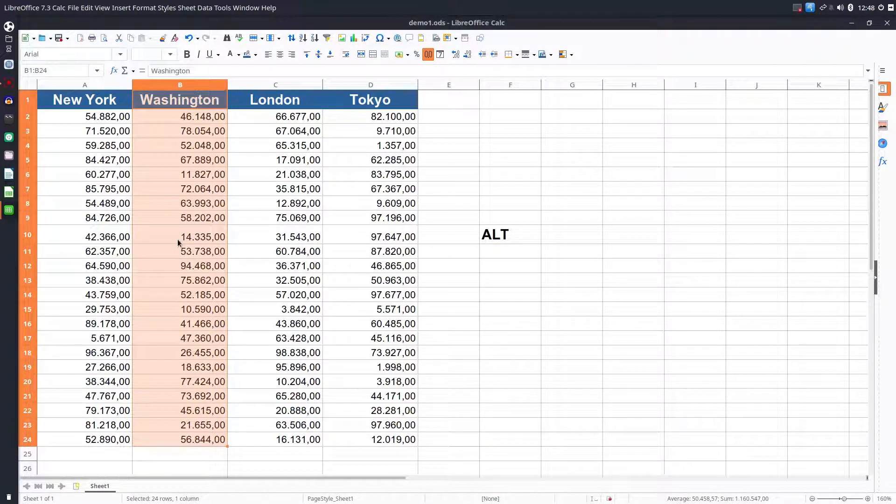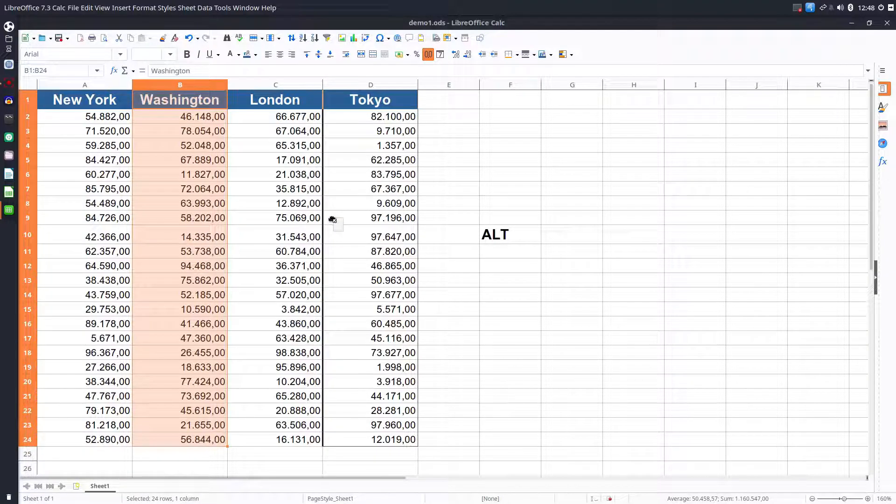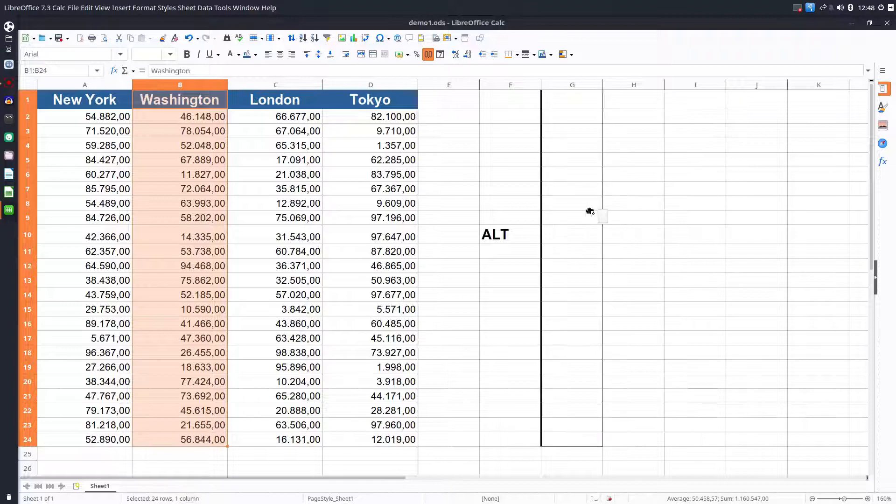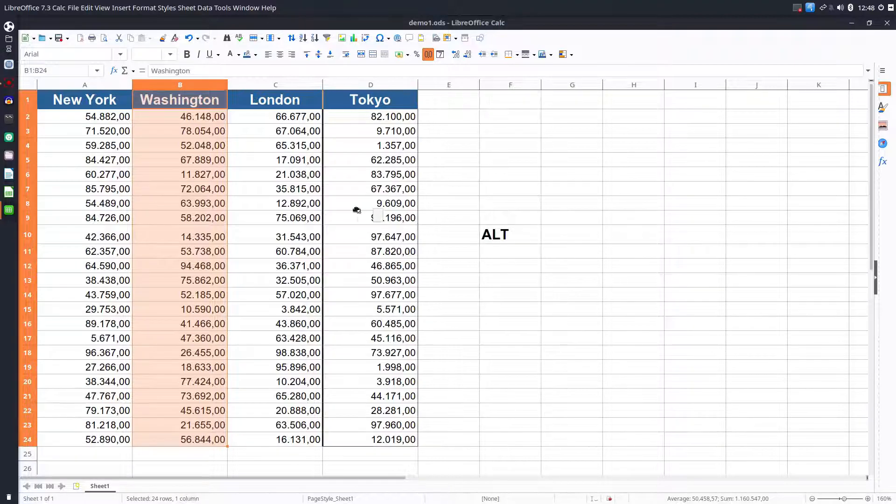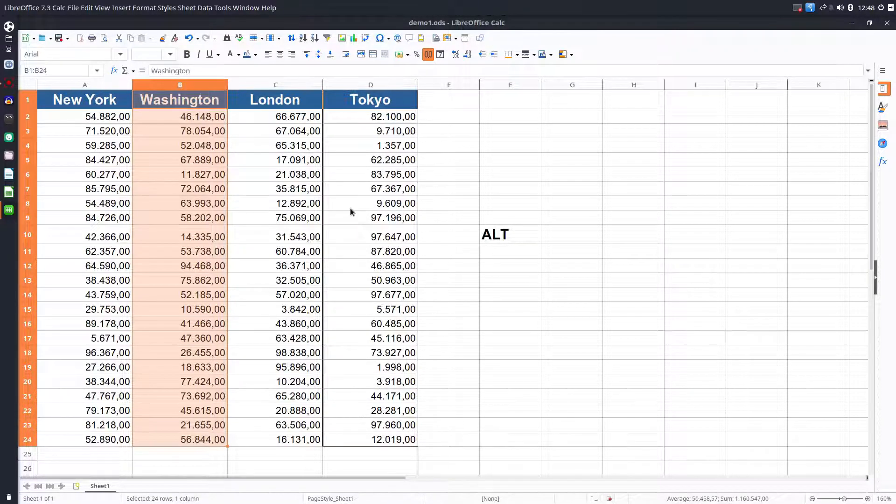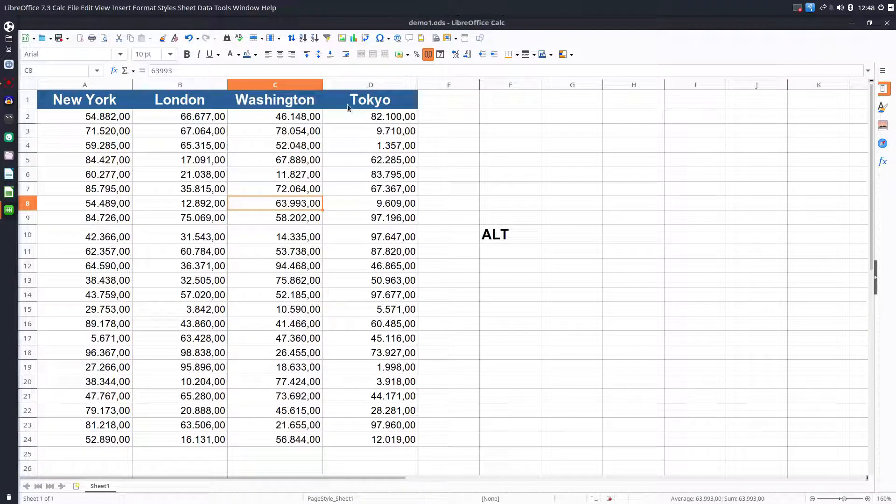And now we drag and drop where we want, where we see that black line. That black line means point of insertion. So now we have Washington between London and Tokyo.